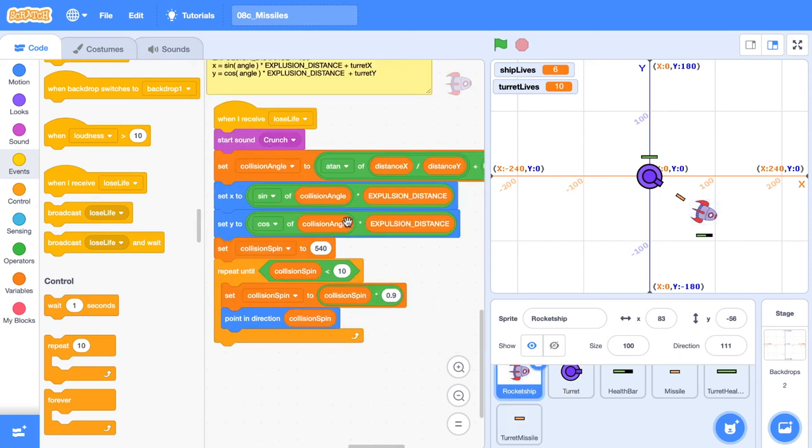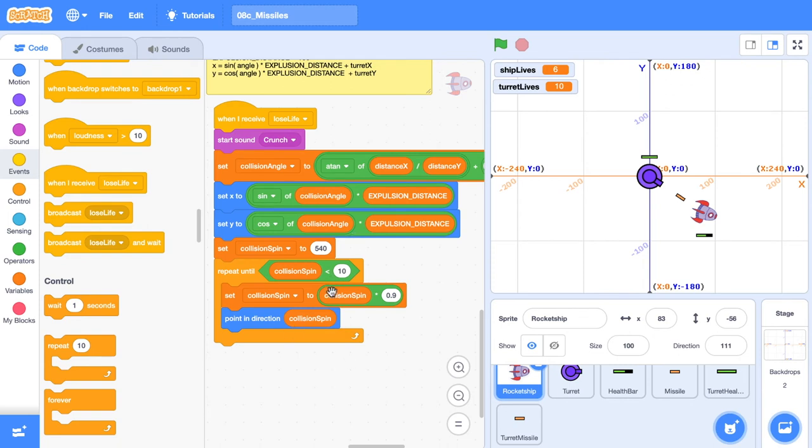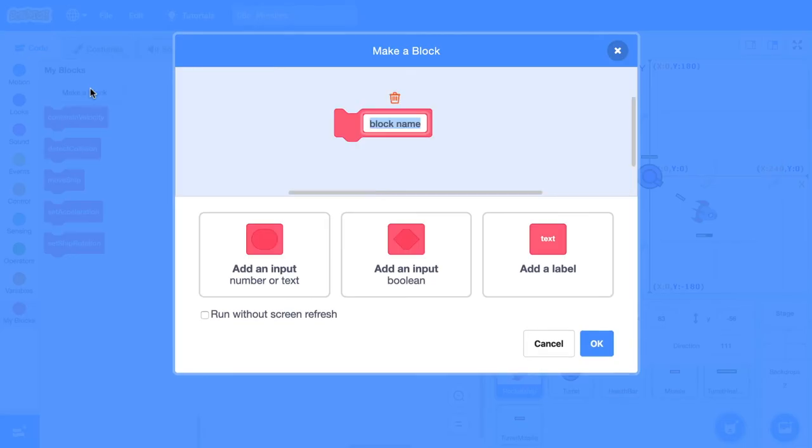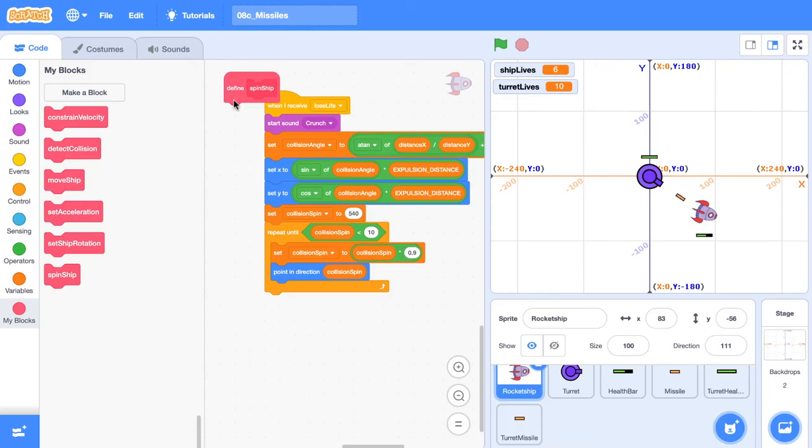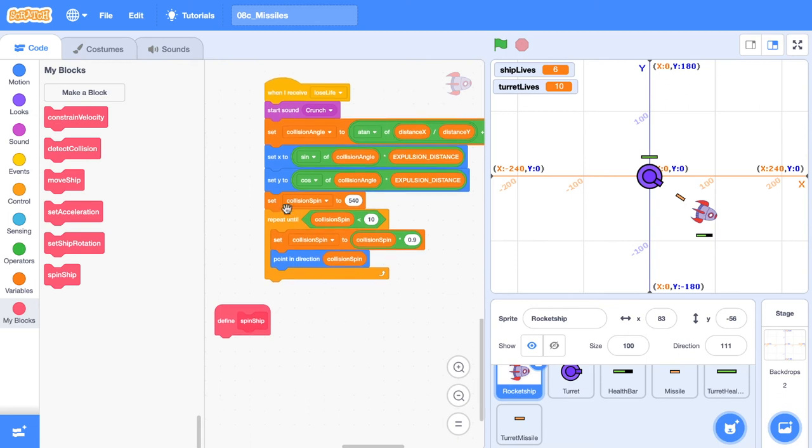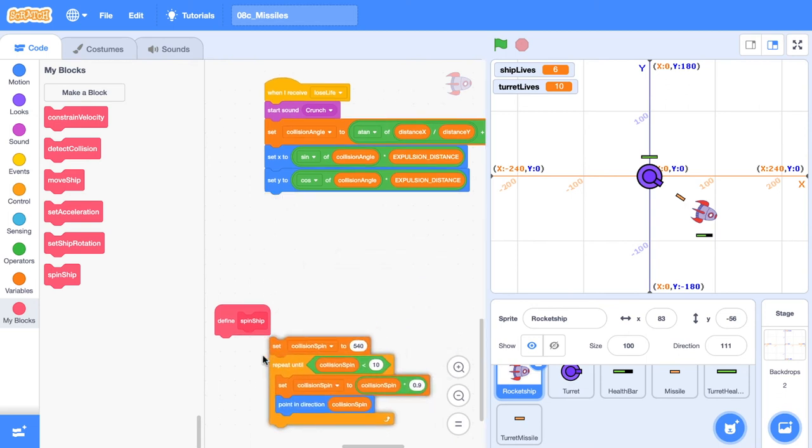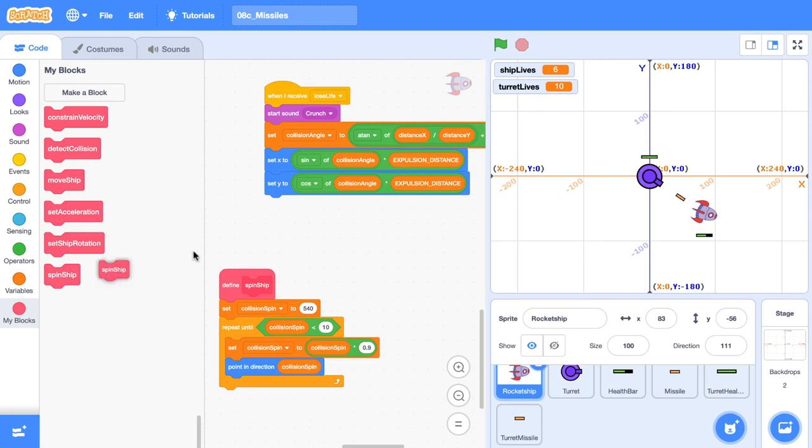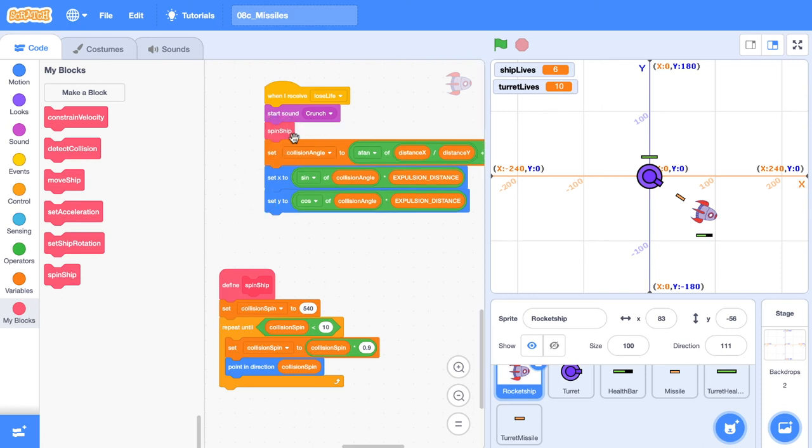And you'll see that in that event, when I receive lose life, previously we would call this event when our rocket ship would collide with the turret. So basically this event is just doing too much. It's doing the animation part and it's doing a repositioning. And all we want is an animation part. So I'm just going to create a new custom block and call it spin ship, because that's what it does. And in our definition of spin ship, I'm just going to grab that whole spin animation and put it in there. So now when we lose a life, we want to spin the ship, but we're also doing some repositioning of the ship. And these instructions are the reason behind our bug.